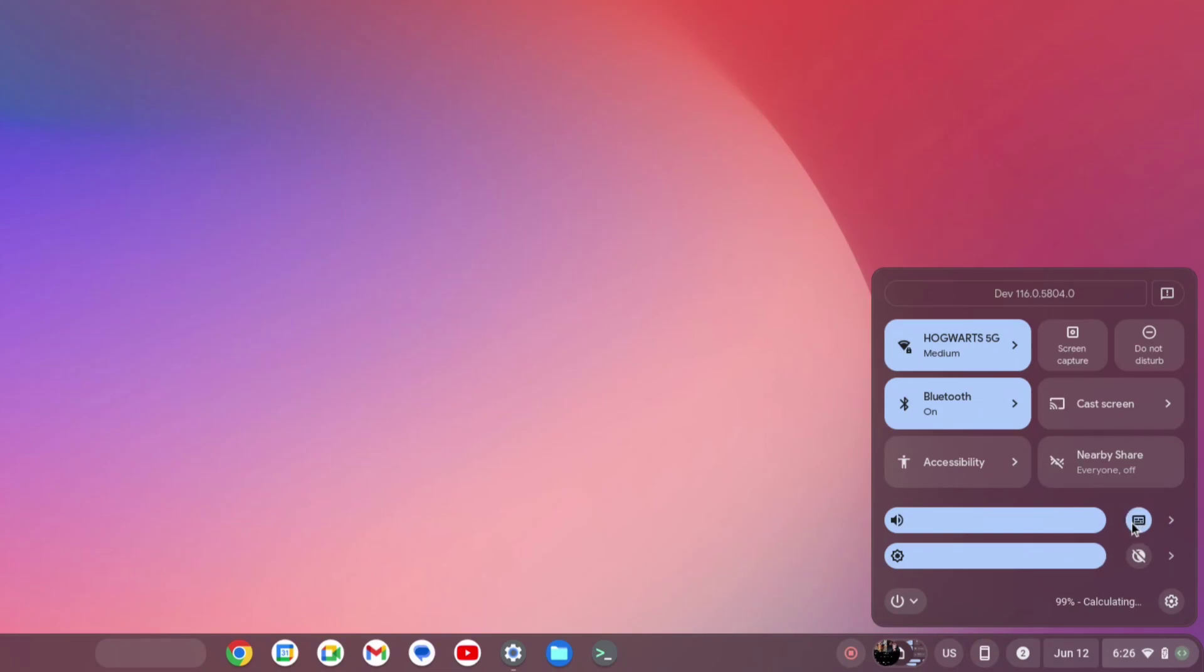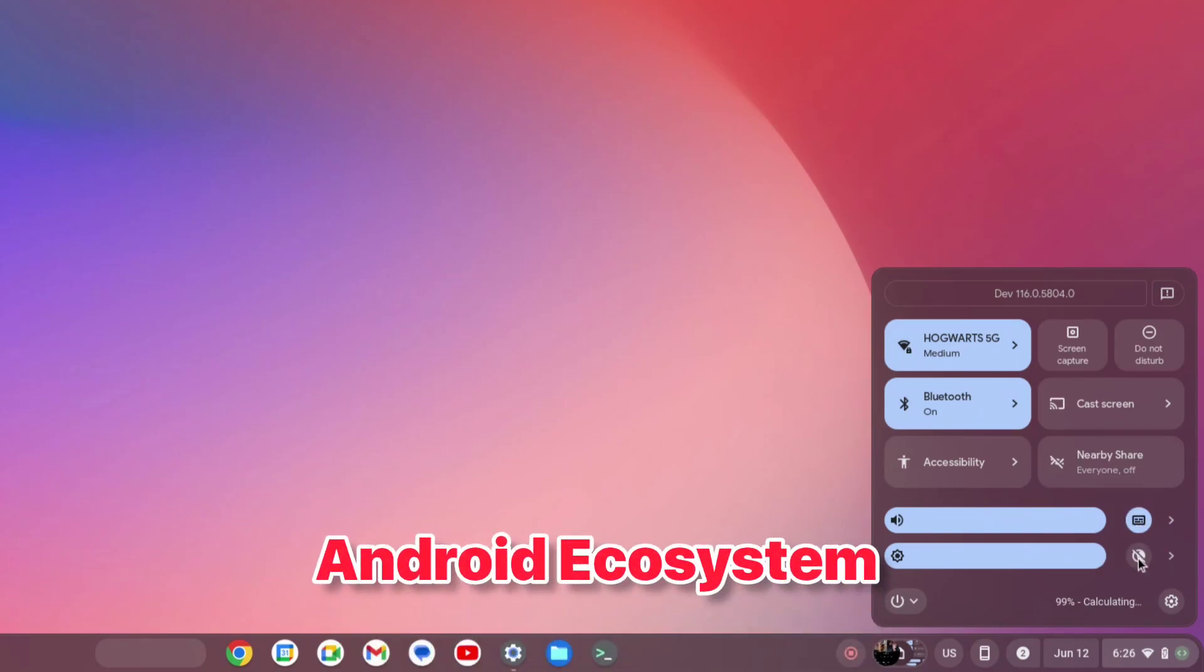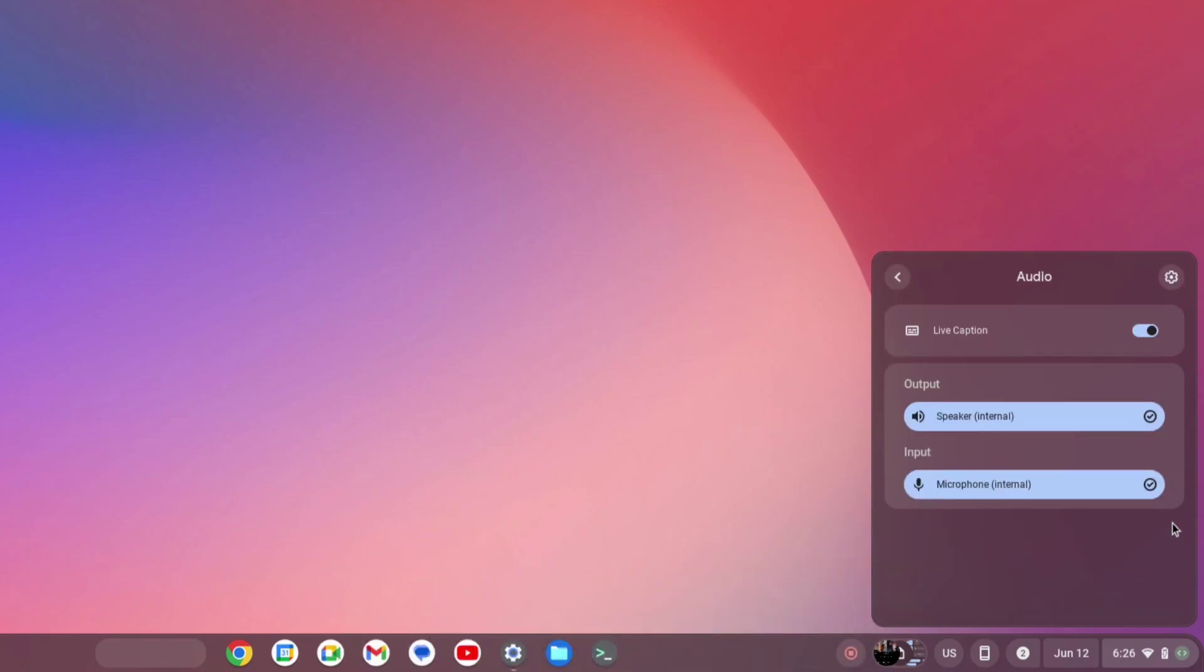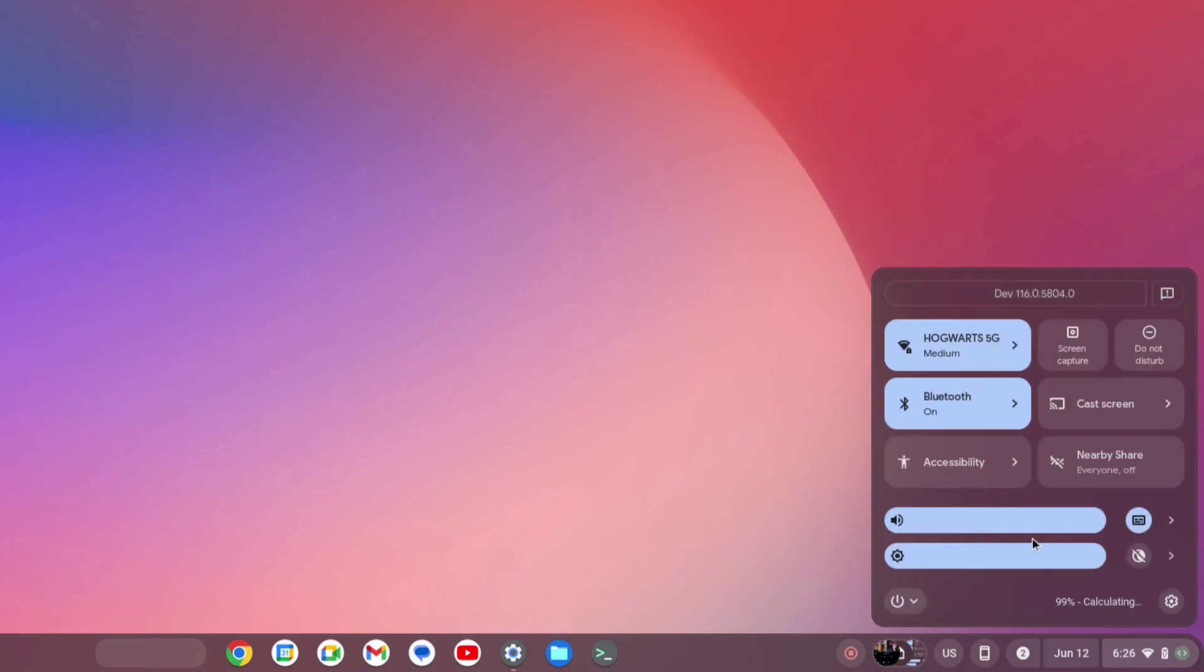We get one toggle for the live captions. For the brightness, we have the night light quick toggles, and we can adjust the input and the output audio from the audio settings.